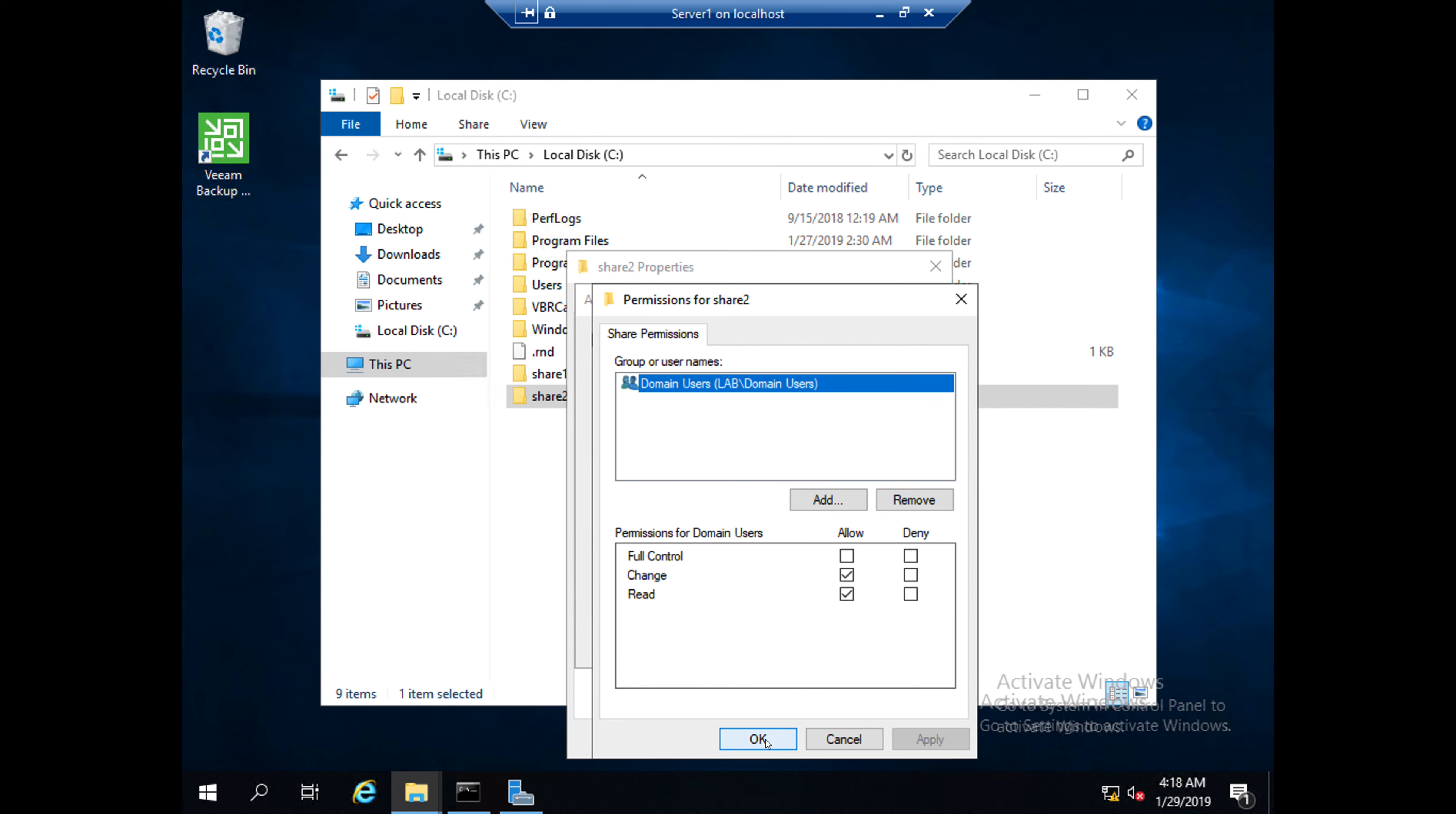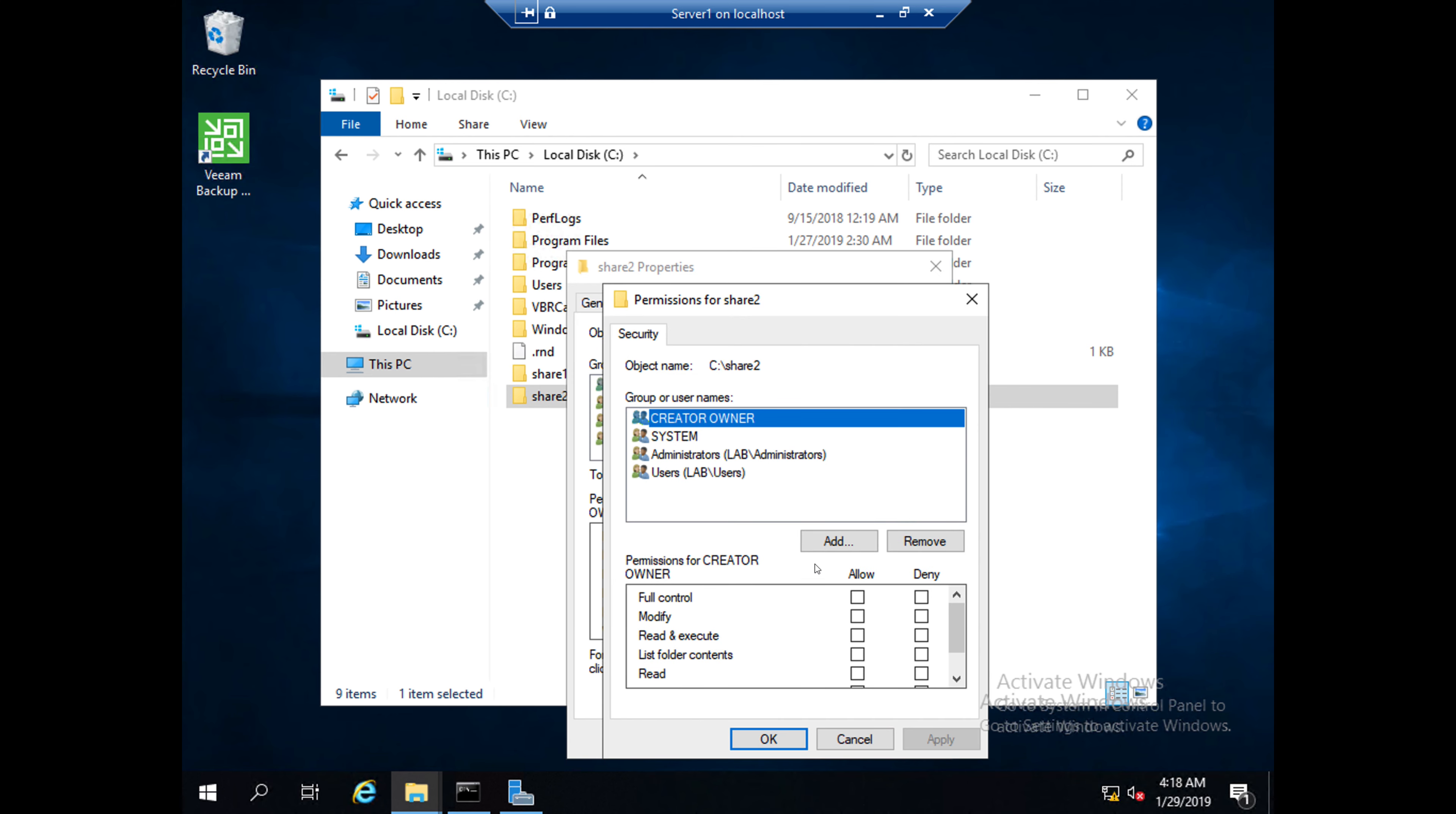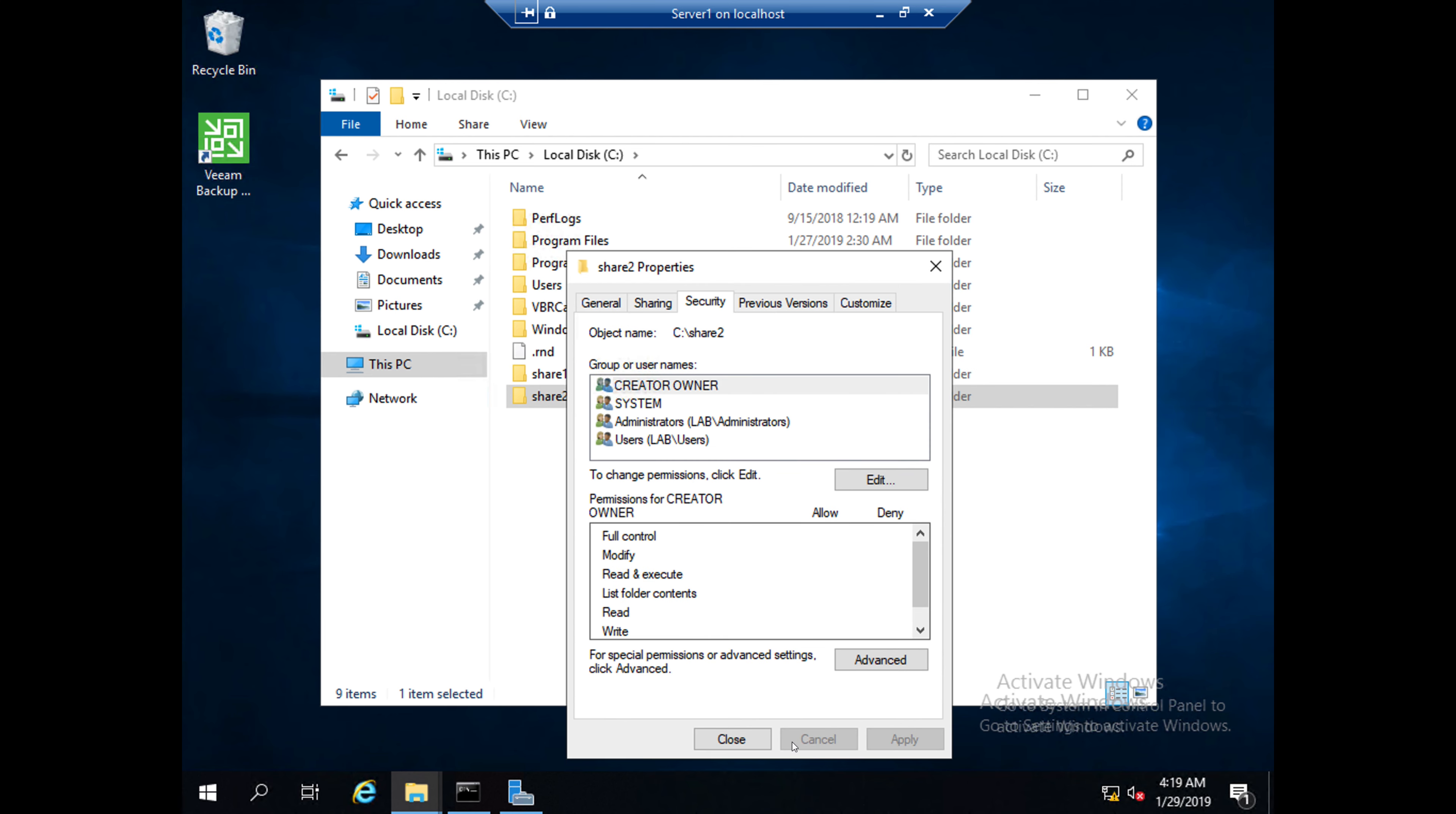Then go to Security and edit this button. Click on Add, select Domain Users, and click OK. Then click permissions Full Control, Apply, OK. This is the second option.